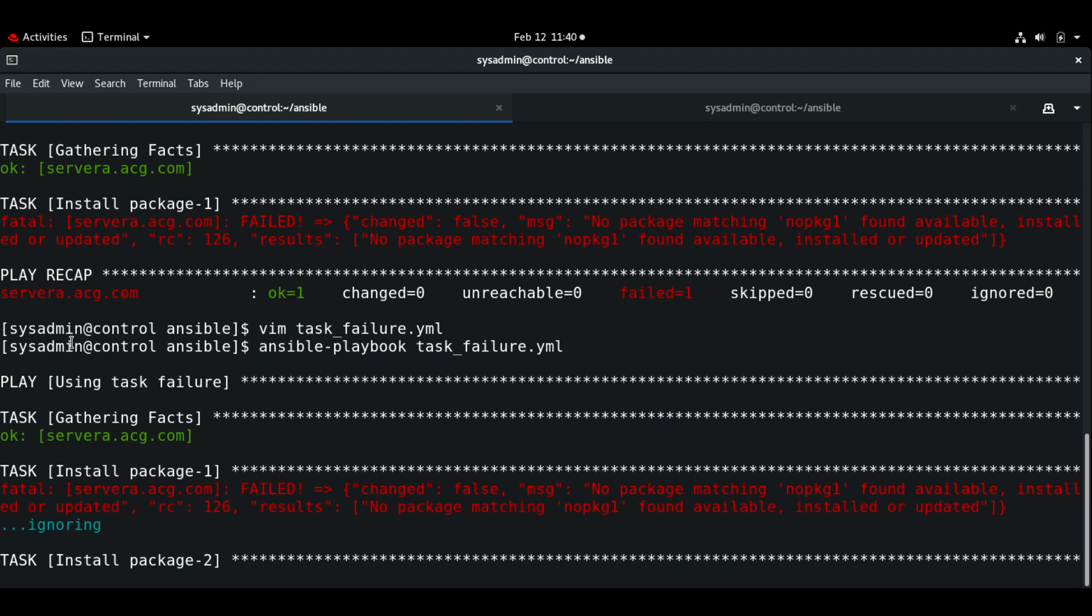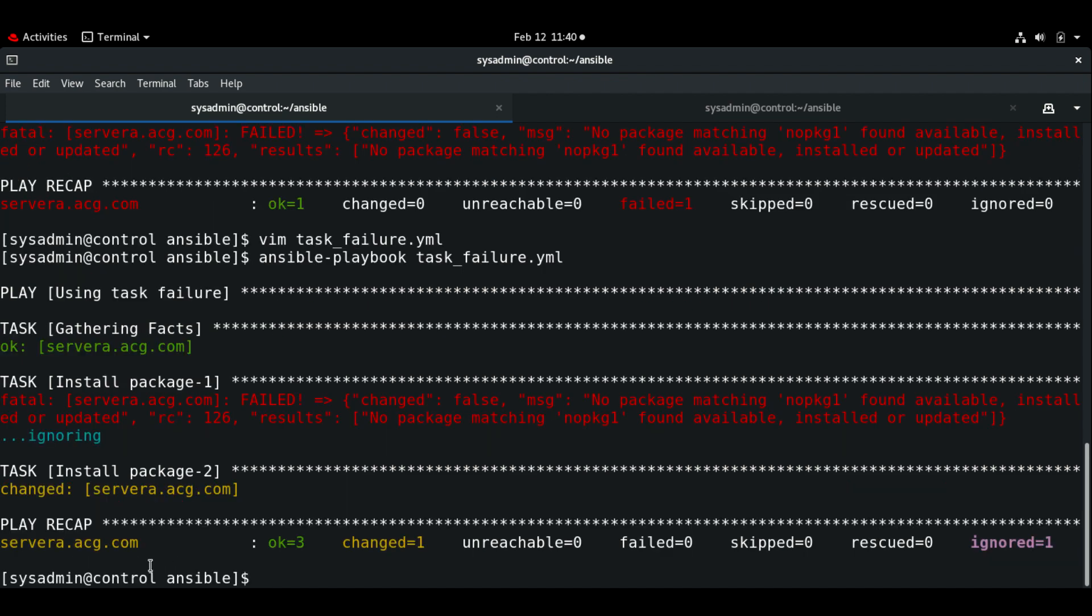Now let me execute the playbook. It skipped package one, the first task, and now it is running the second task install package two and we can see that the status changed.